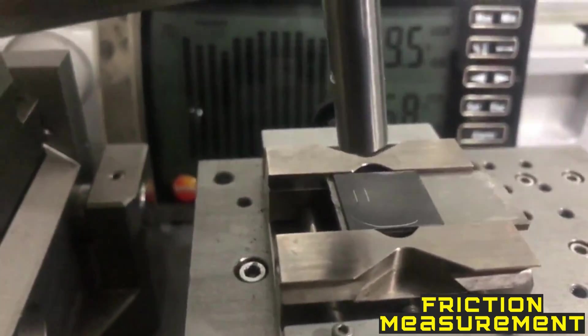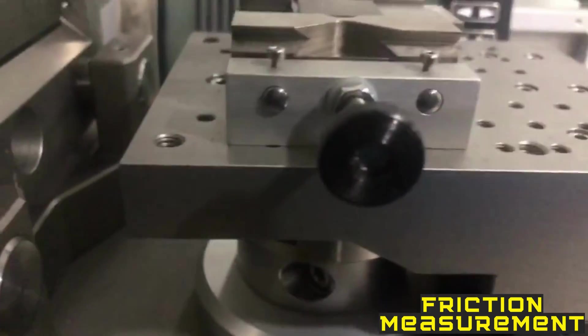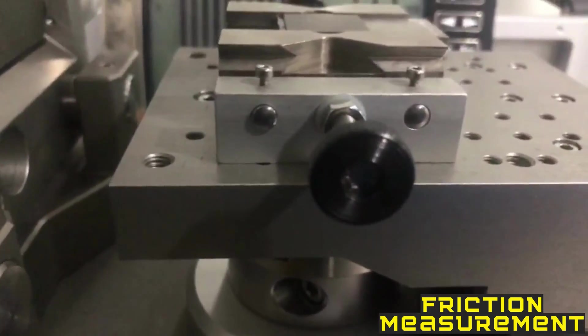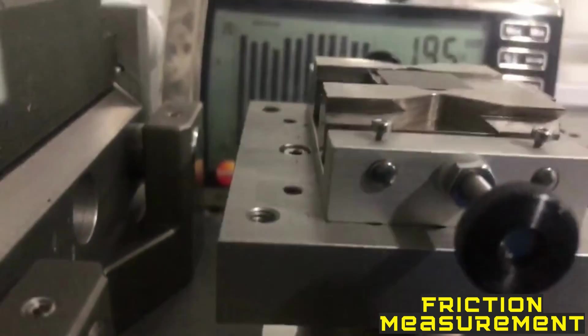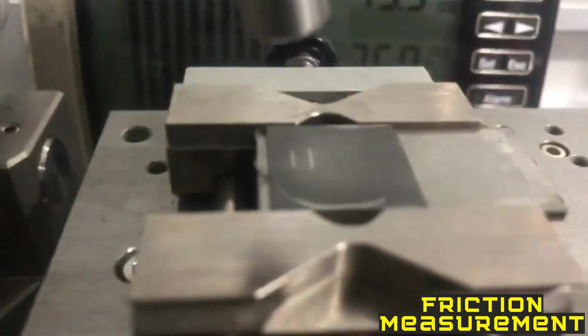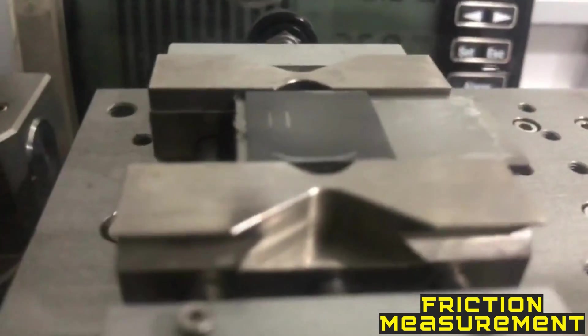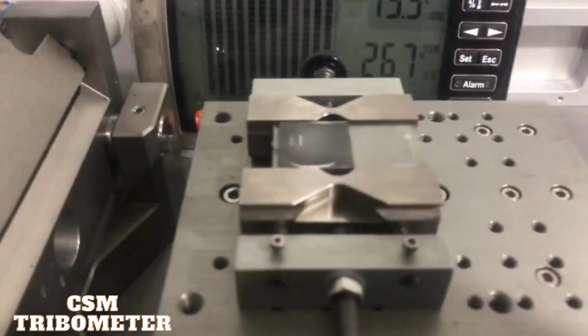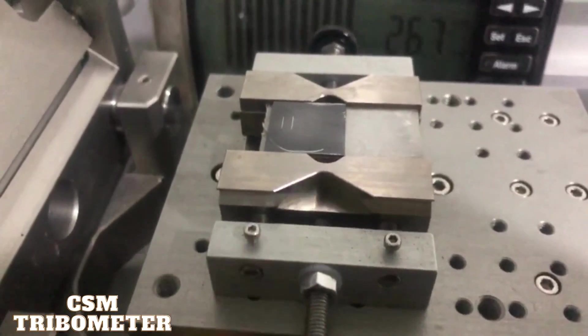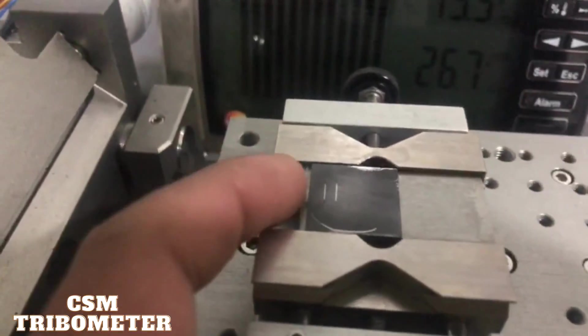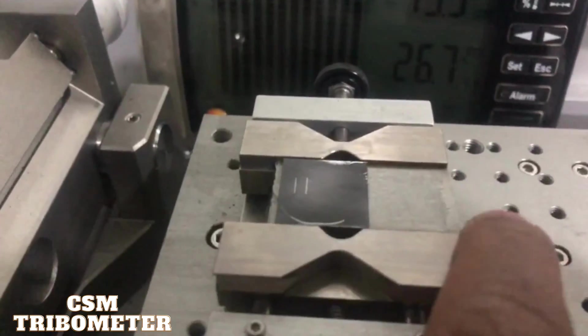If you want to change the position, you have to use this screw and loosen it a little bit, and then you can move the specimen holder. Now you can see we can loosen this one, and then we can move it from here.